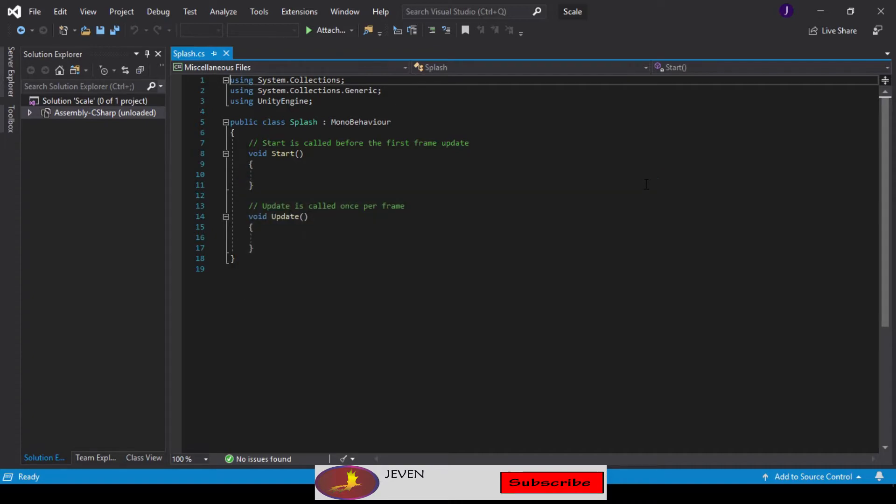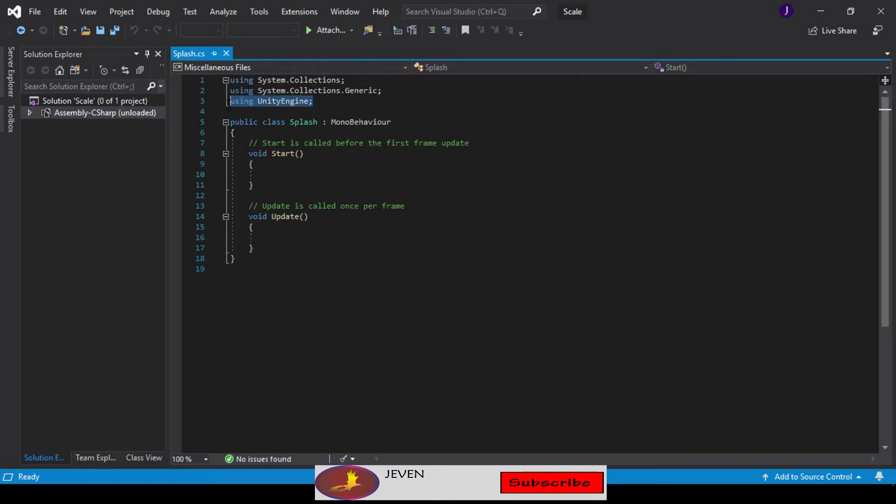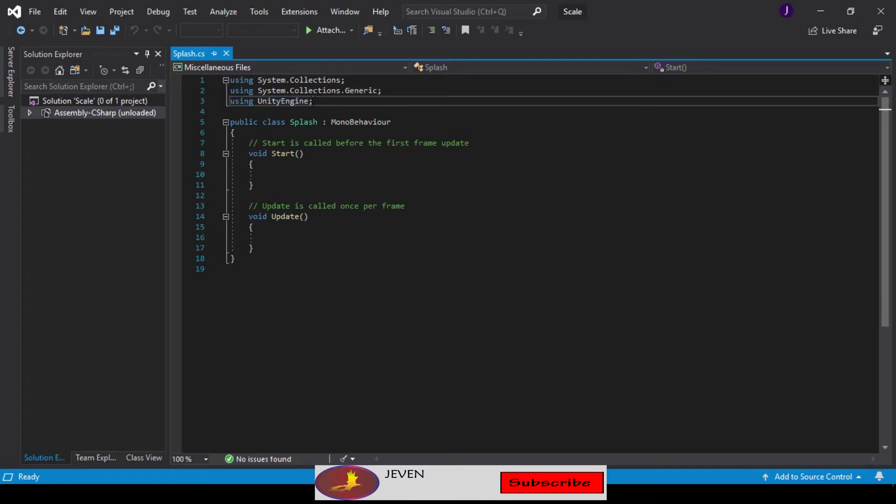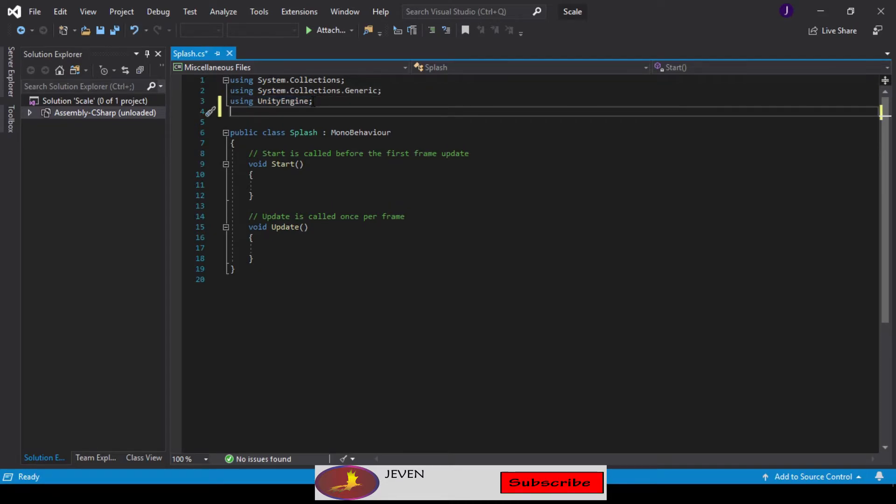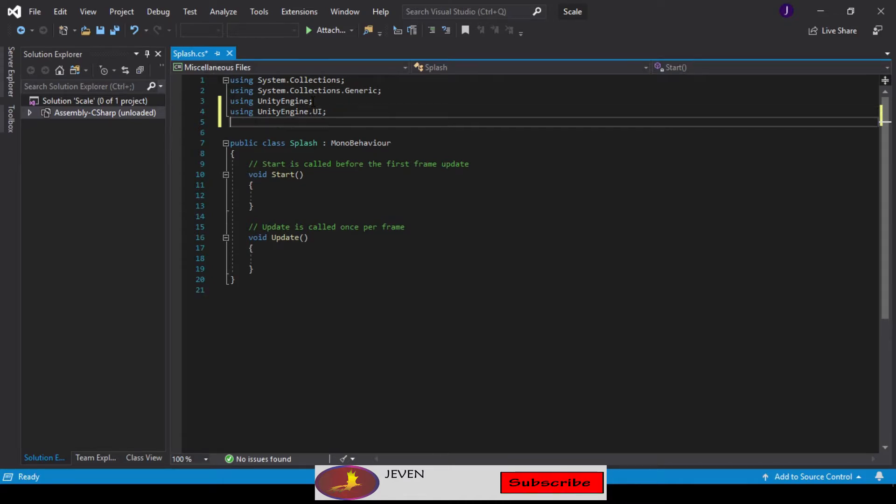Here we are in Visual Studio. With all these namespaces, I'm going to add two more which we are going to be needing. Let's copy using UnityEngine, go down and paste this, and add .UI. Let's go below it, paste, and add .SceneManagement.